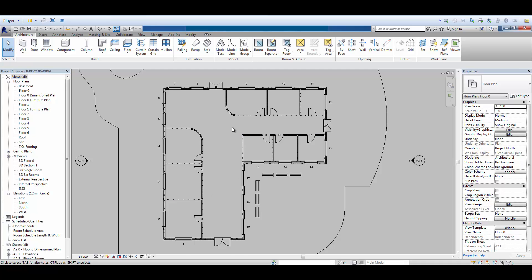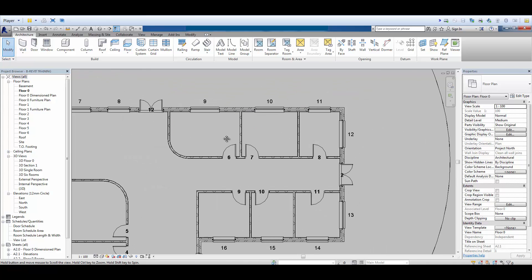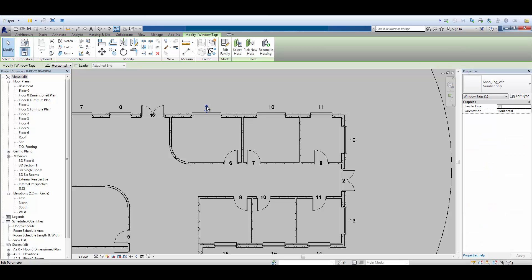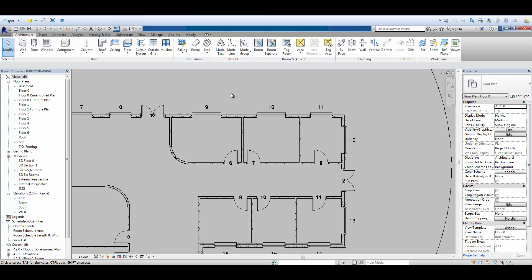We now have the ability to see a hosted element — like a tag — and see where its host is; it will highlight it for us. So if I choose this one tag here, up on my contextual ribbon I can choose 'Select Host', and it then shows me — highlights it quite clearly — that that is indeed the host. So we could use that in lots of different scenarios within Revit.